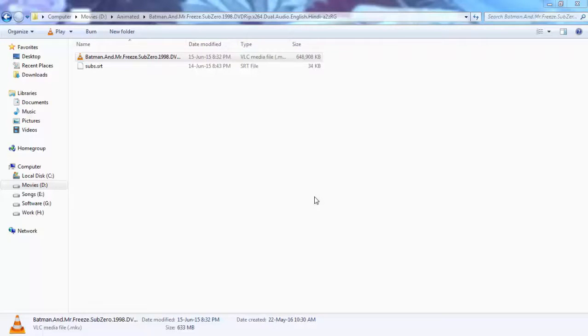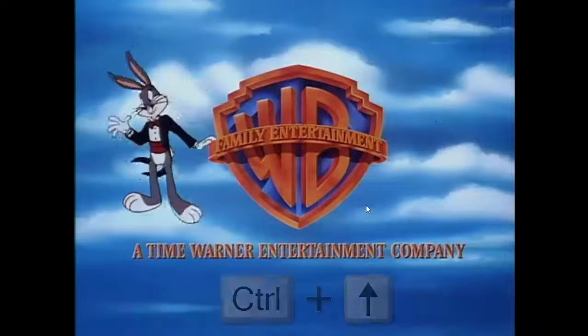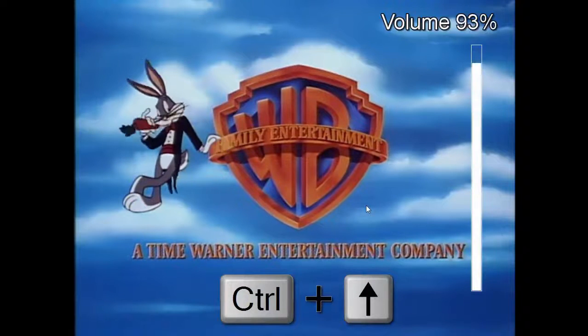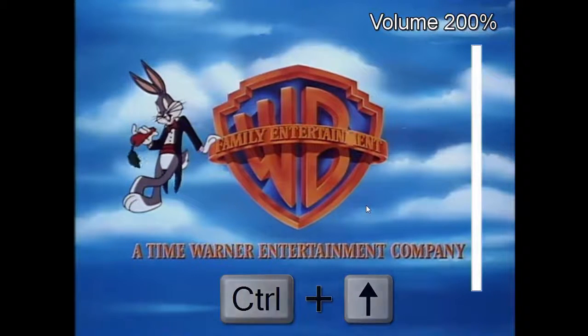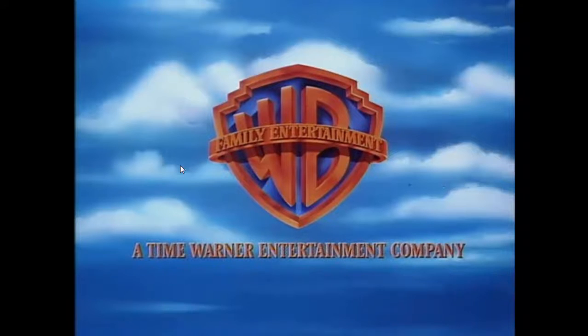Hi, today you will see some shortcut keys for VLC media player. My first shortcut is to increase and decrease the sound. By using Control and Up key you can increase the sound, and by using Control and Down key you can decrease the sound.